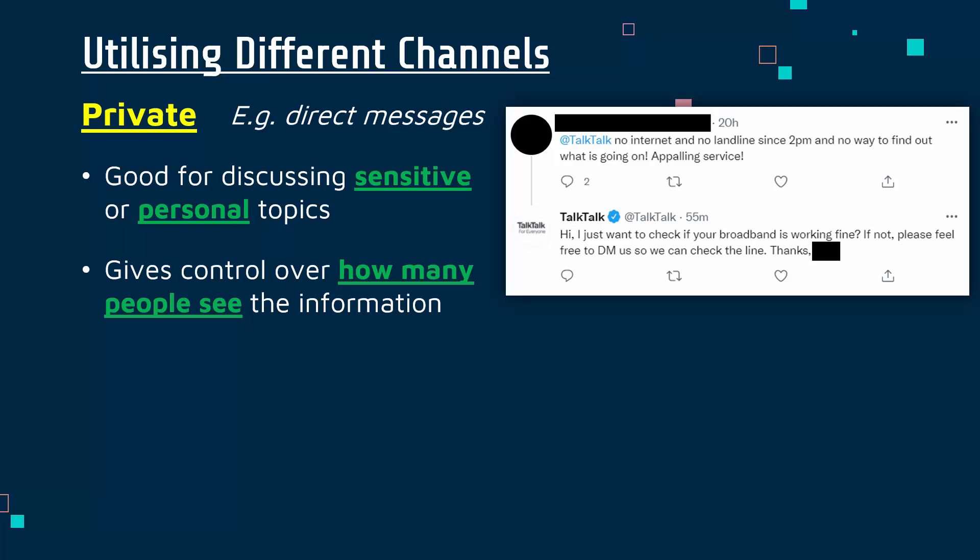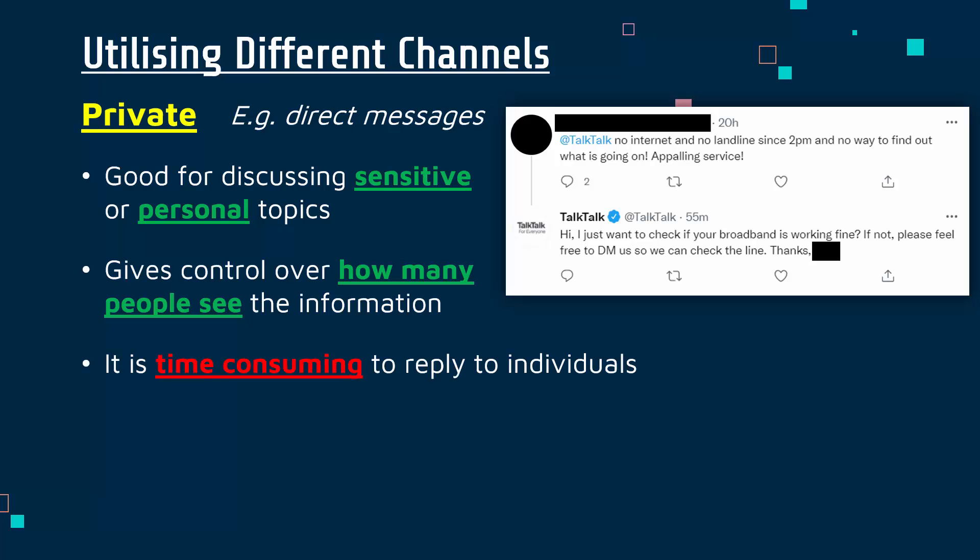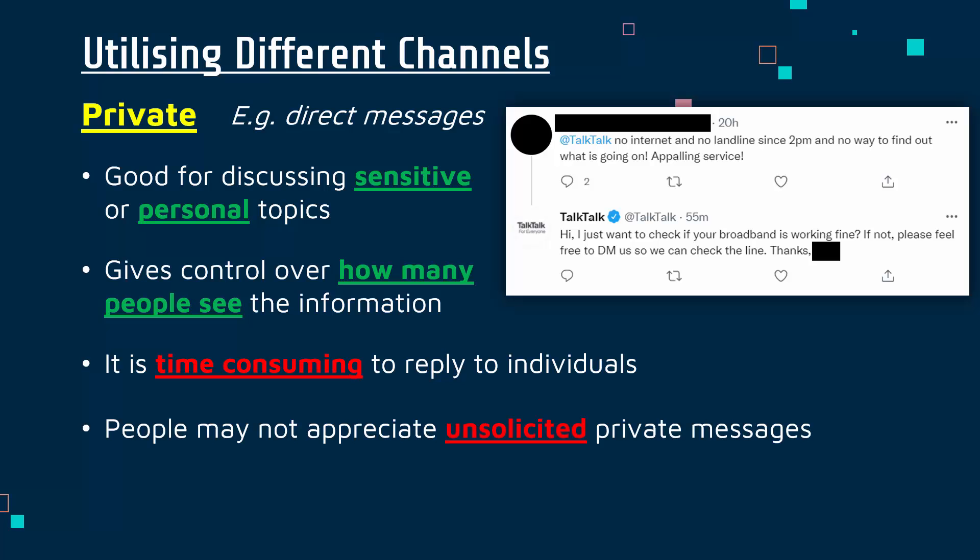Private channels give you, as the person setting up the channel, control over how many people can see the information, and control is very important to lots of companies. However, this is time-consuming because you're speaking to individuals in most cases. Also, if the individual hasn't asked you to message them, it might be quite unpopular — people don't usually appreciate getting unsolicited private messages, as it might be seen as spam and affect your reputation.